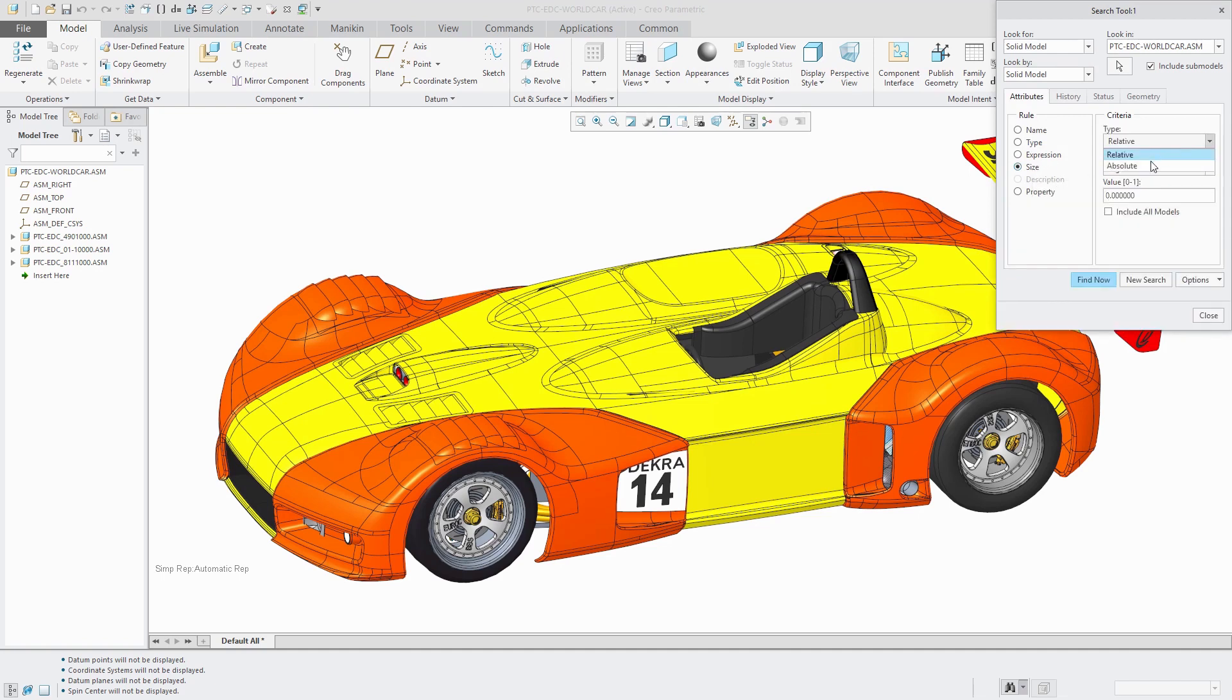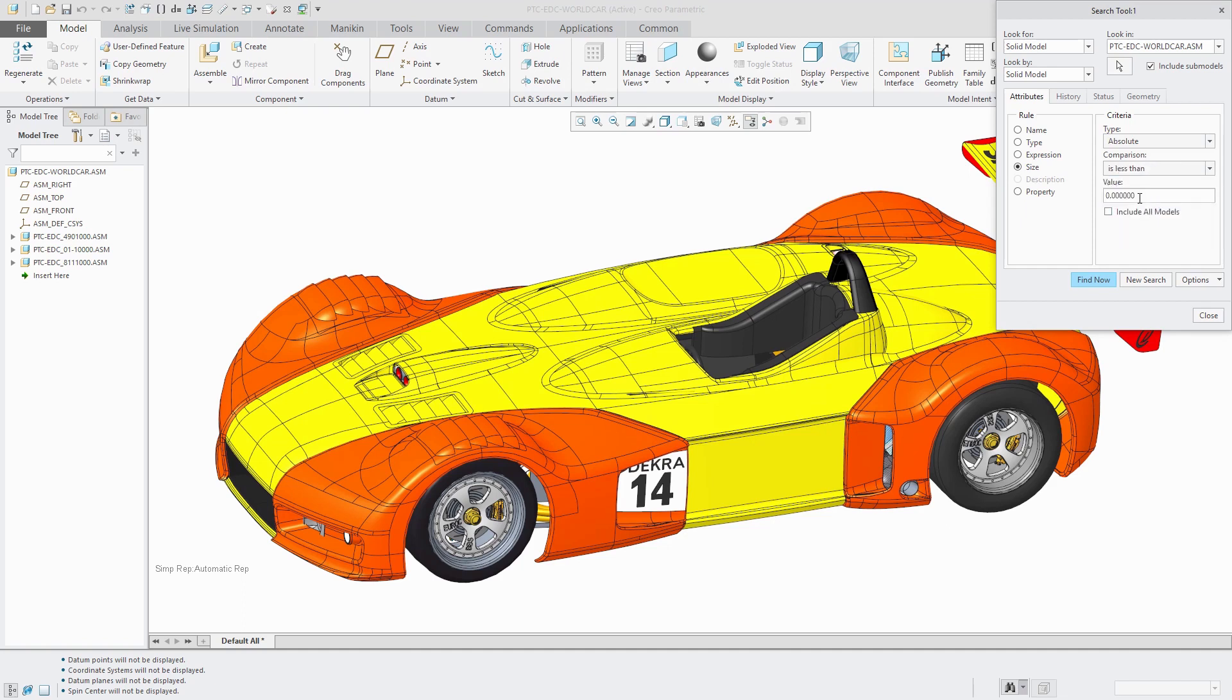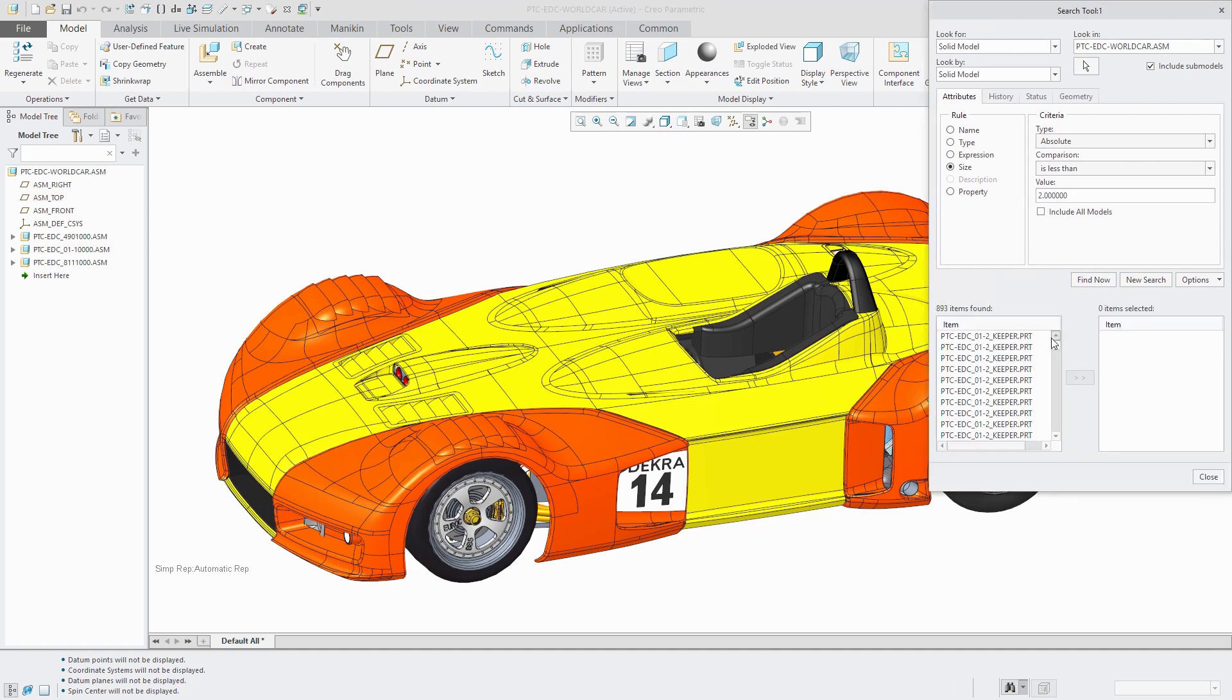I'm going to look for absolute size is less than. Let's use a value of two and I'll click find now. I found about 800 small items in here.